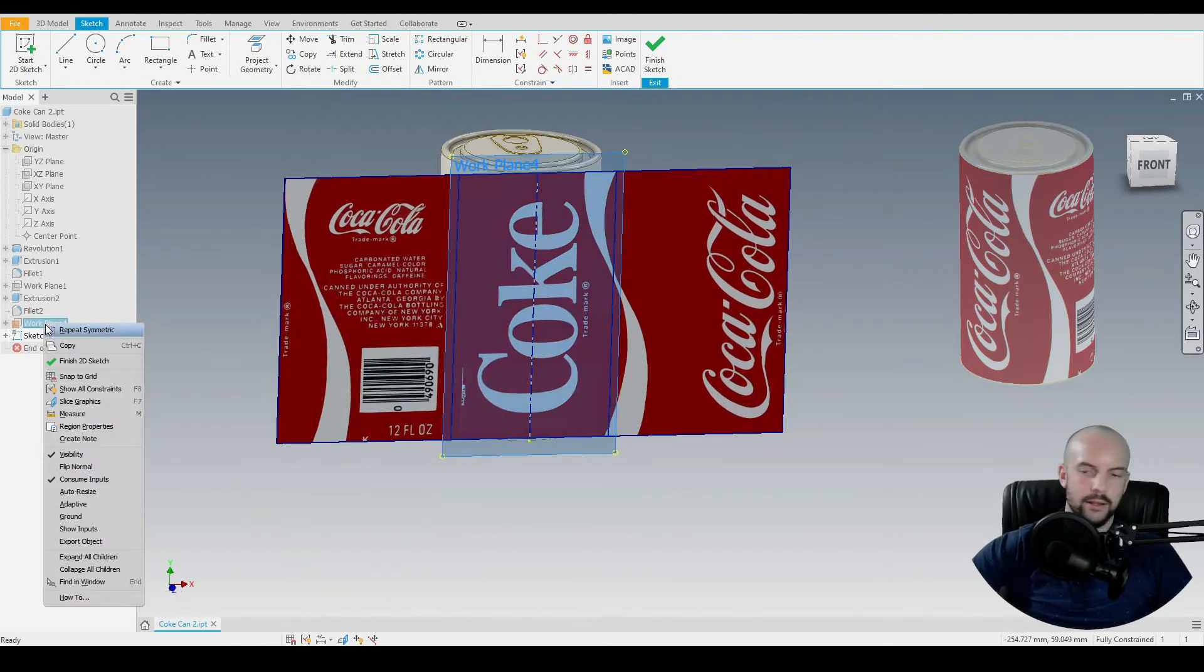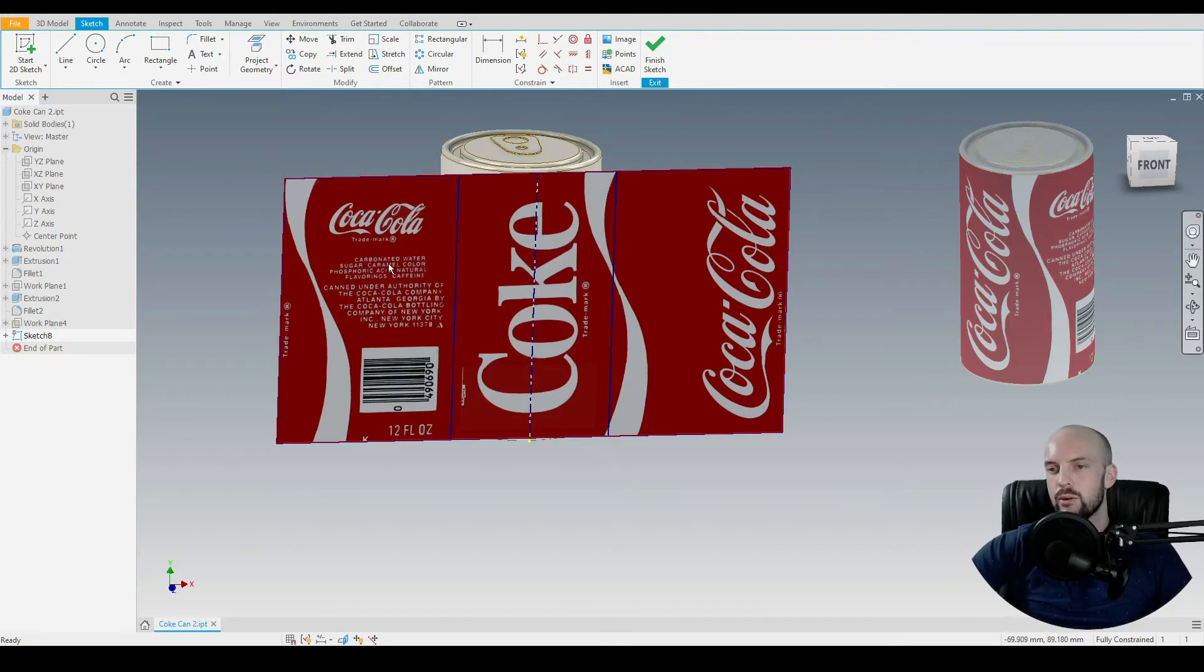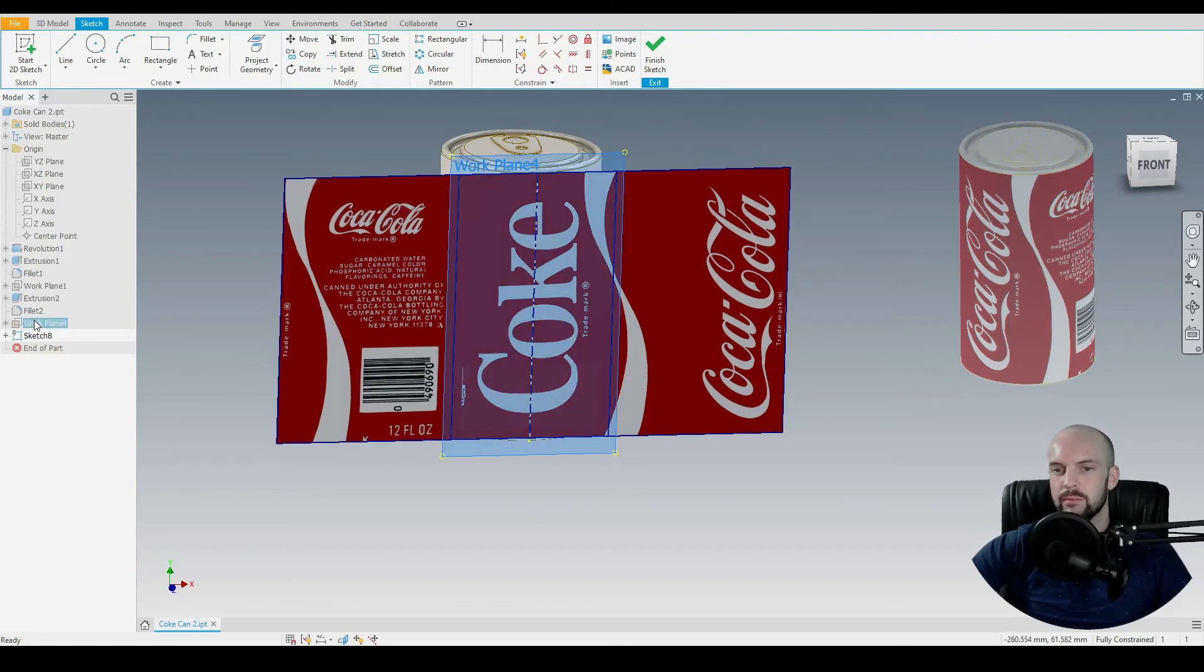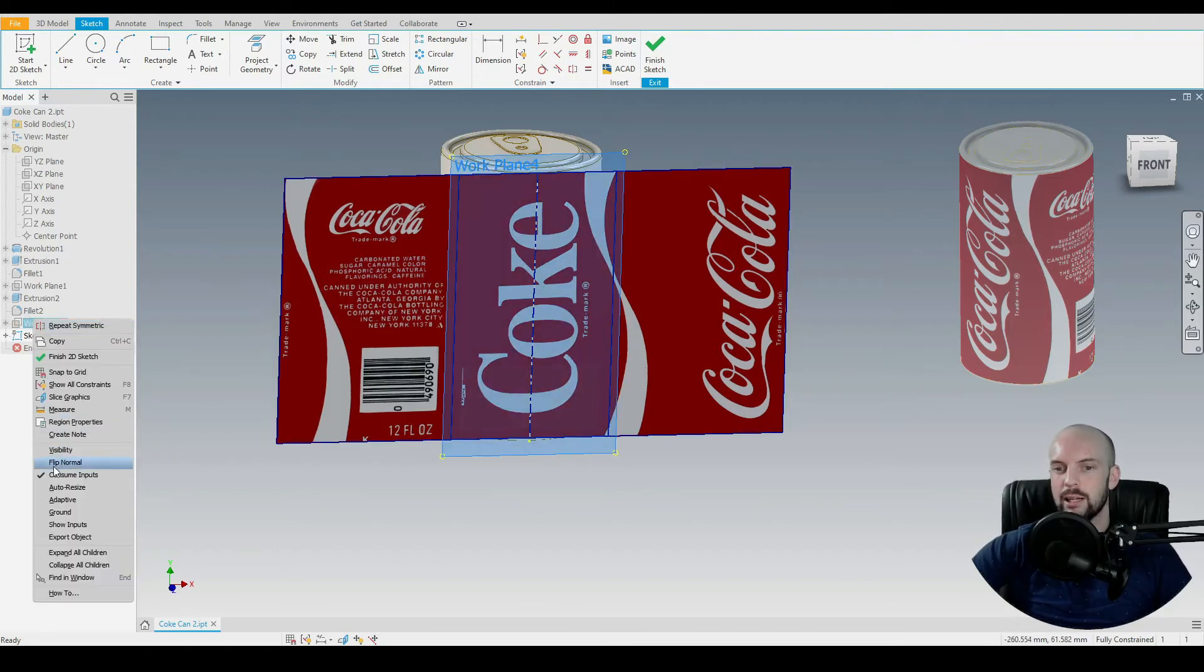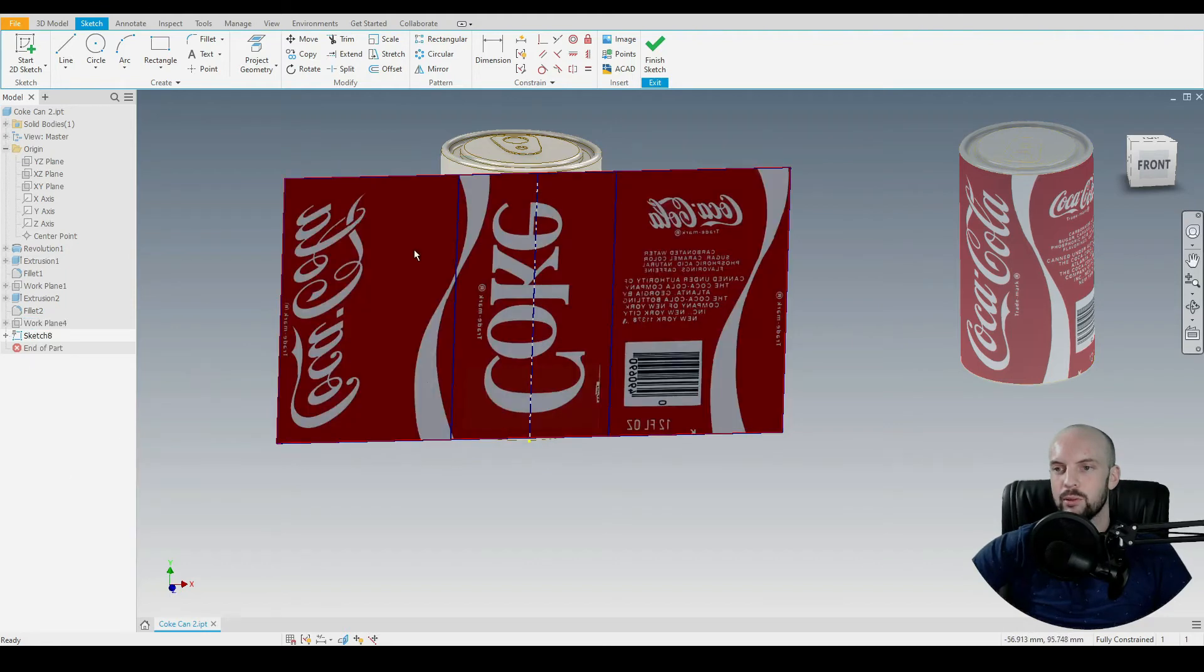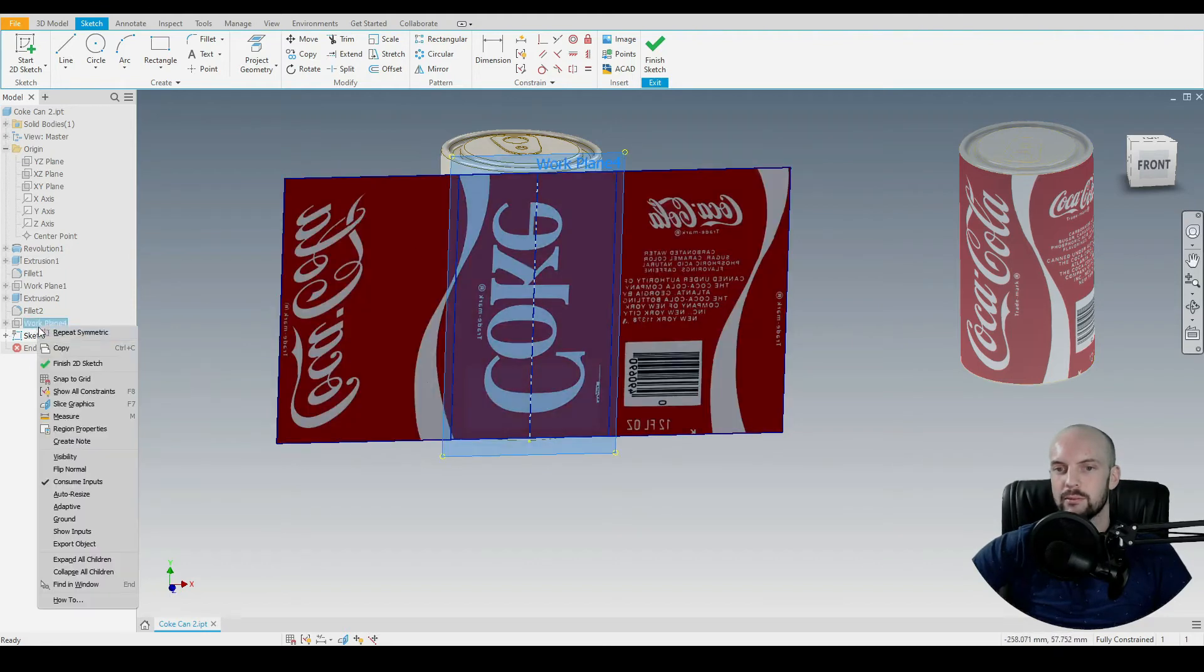I'm going to hide the visibility of that plane. If your image is flipped, you can change this by right clicking on the plane and selecting flip normal like so.